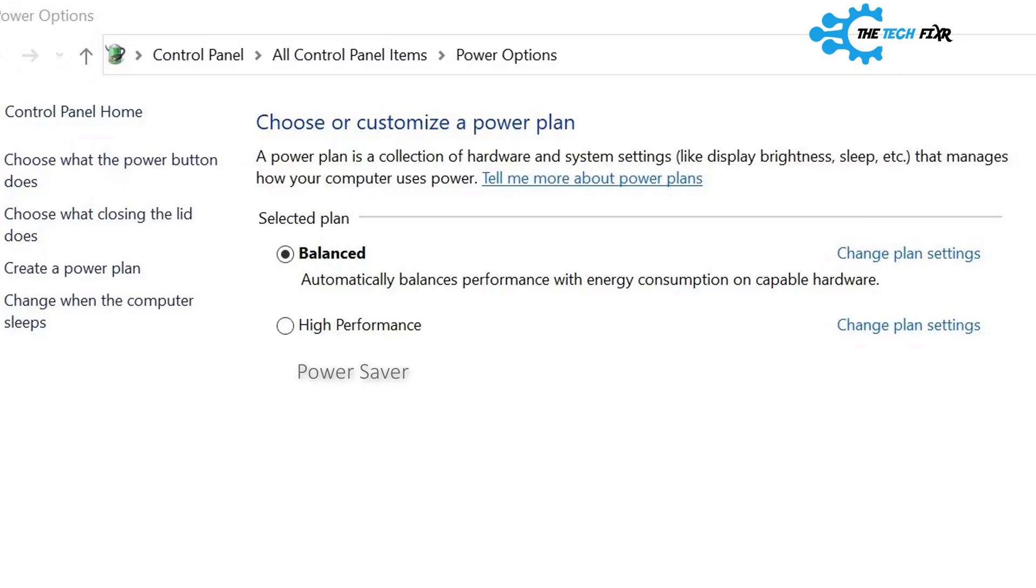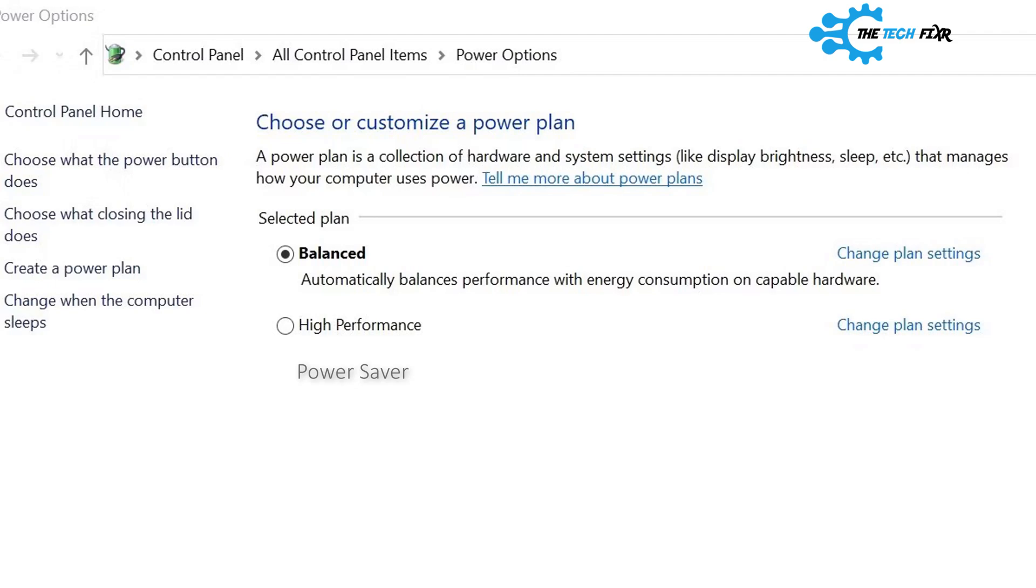What is a power plan? A power plan is a collection of hardware and system settings like display brightness, sleep, etc. that manages how your computer uses power. After opening the power options control panel in your Windows PC, you will see a list of power plans. On most computers this will be balanced, high performance, and power saver.